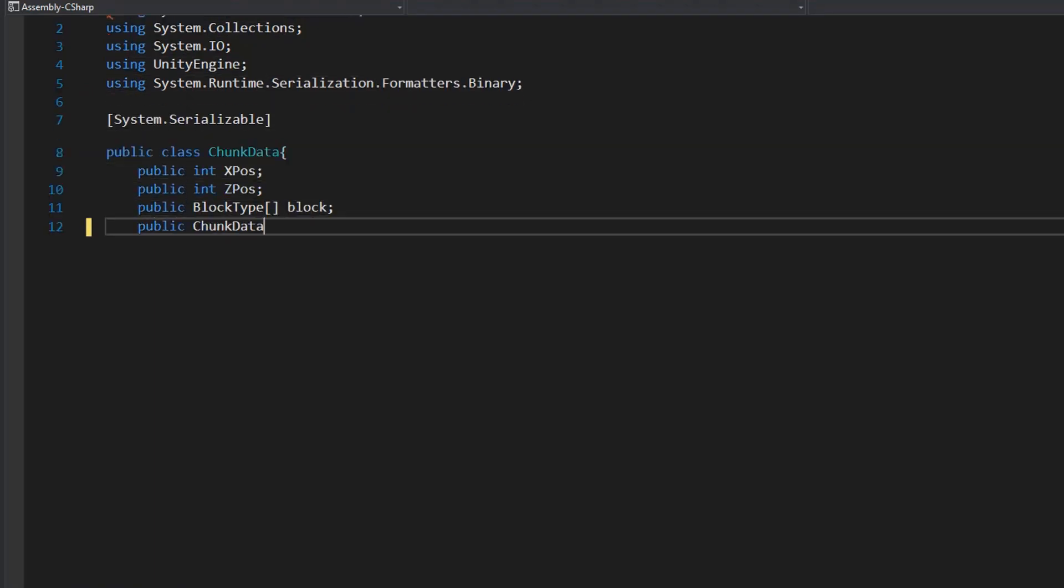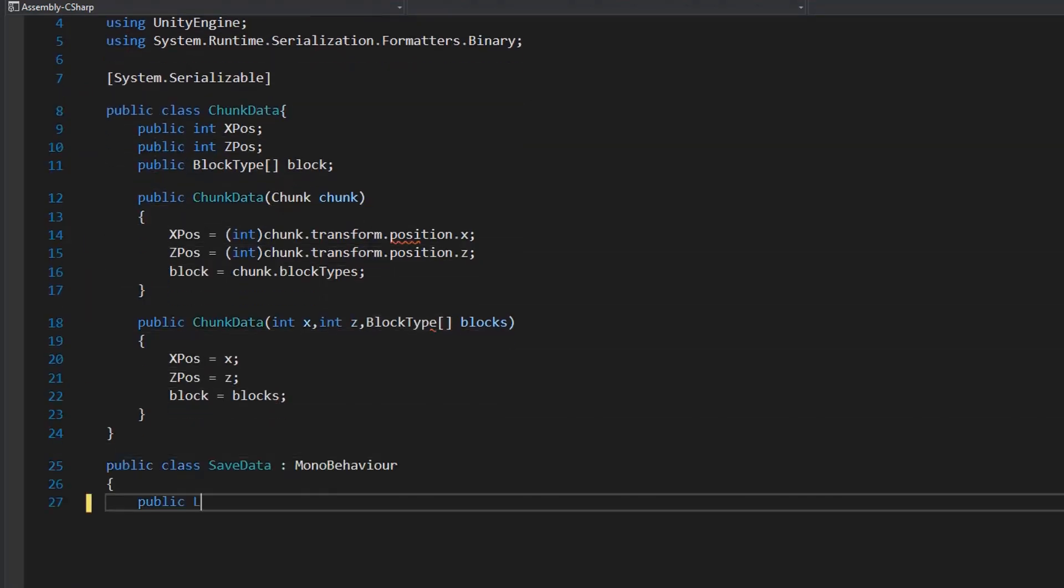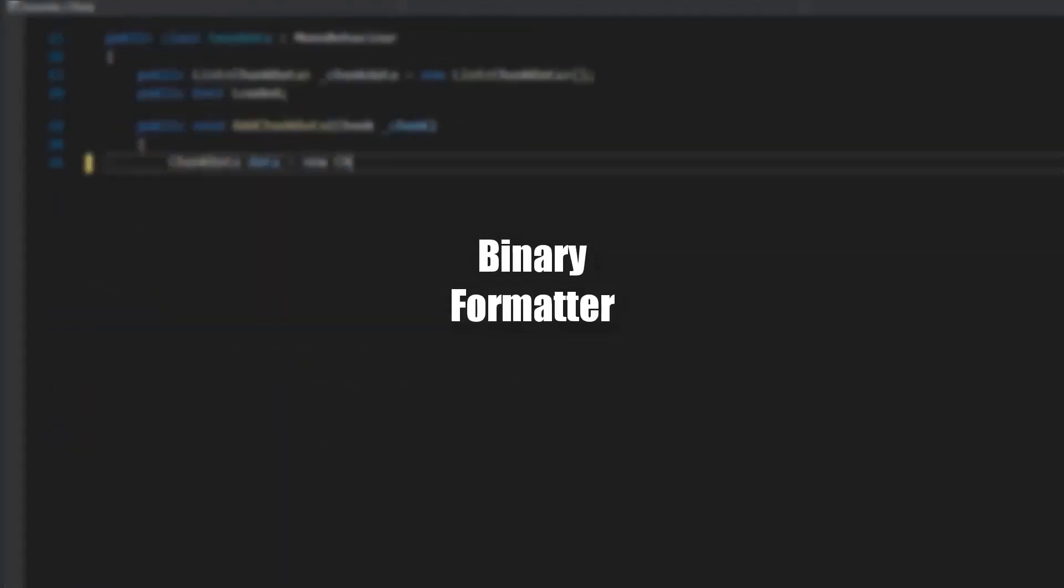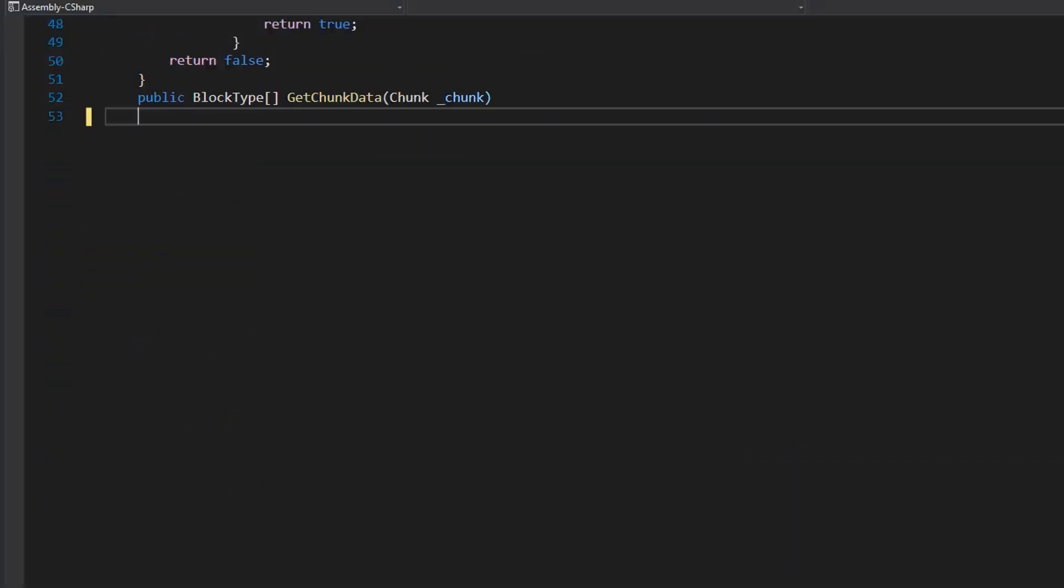I'm going to use binary files for saving this chunk data, which is the fastest method for saving data.